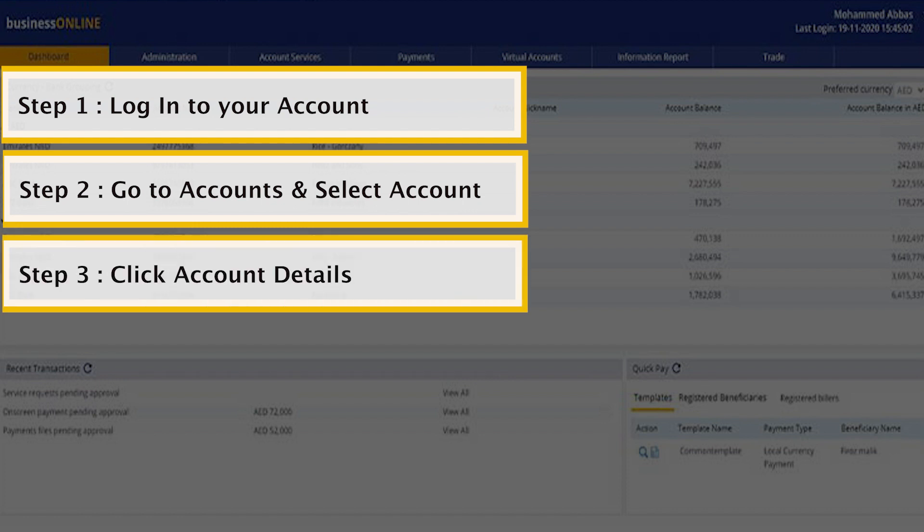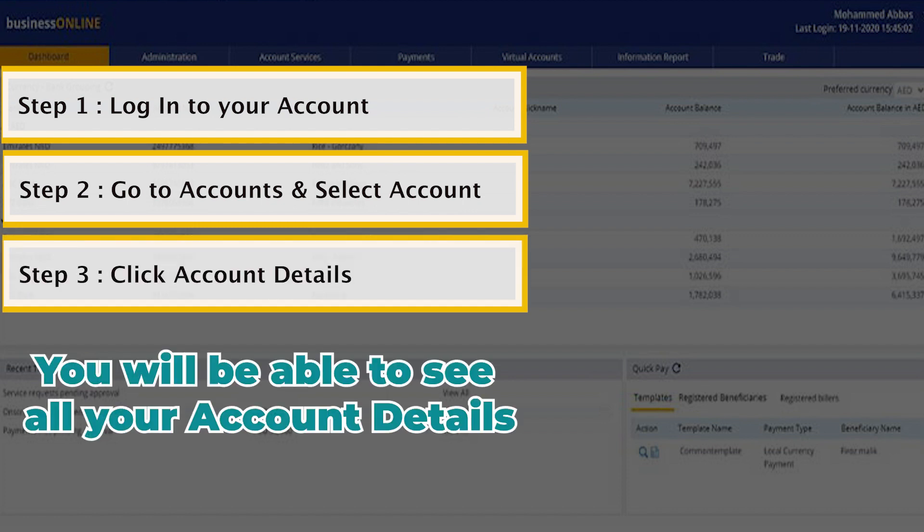Click Account Details to access details such as account number, IBAN, statement frequency, and last statement.